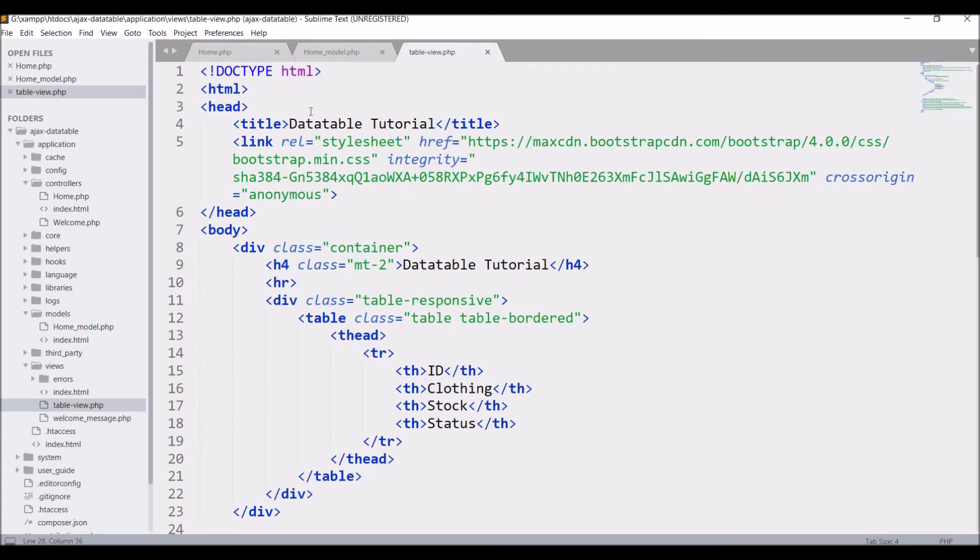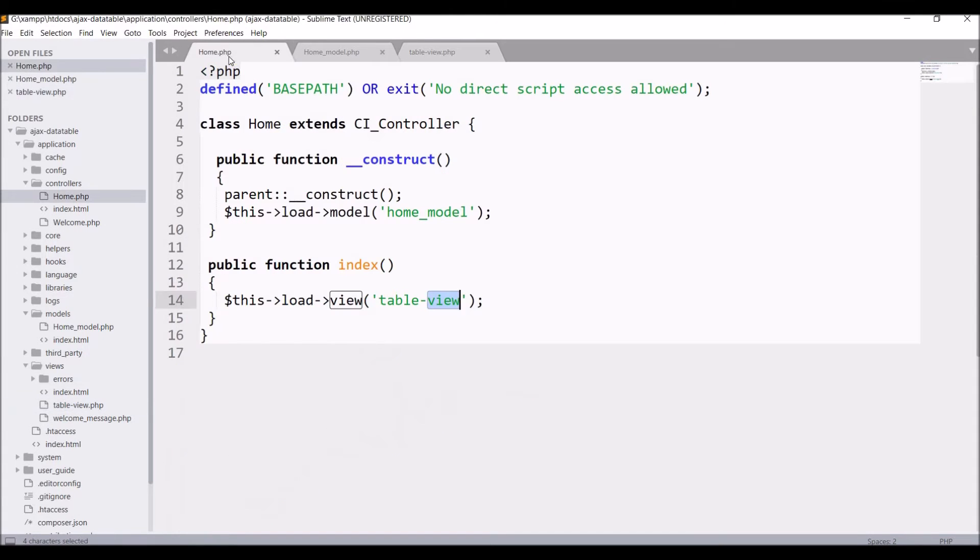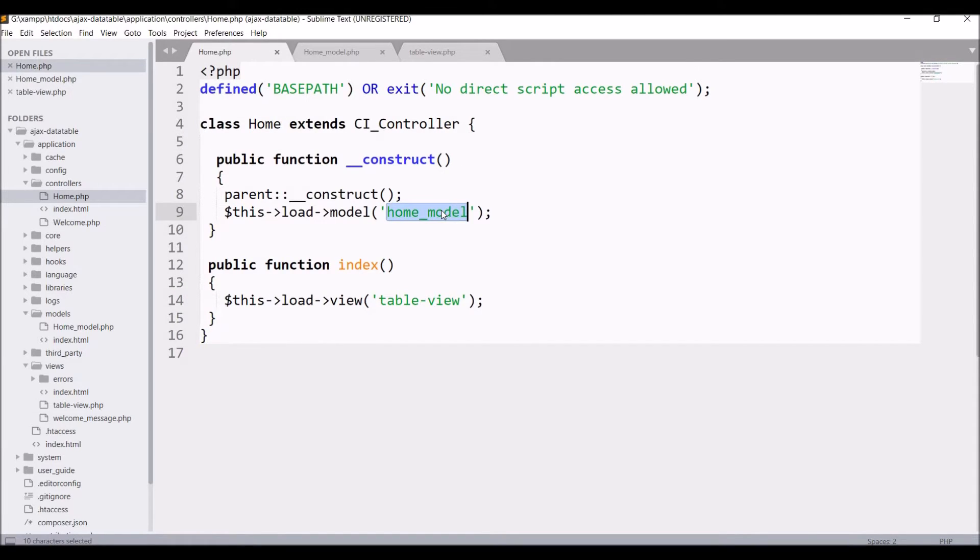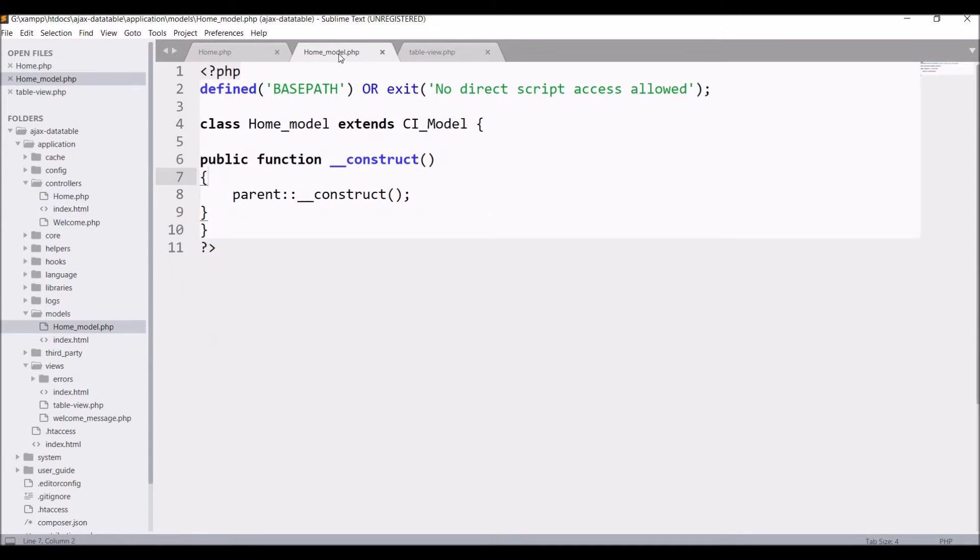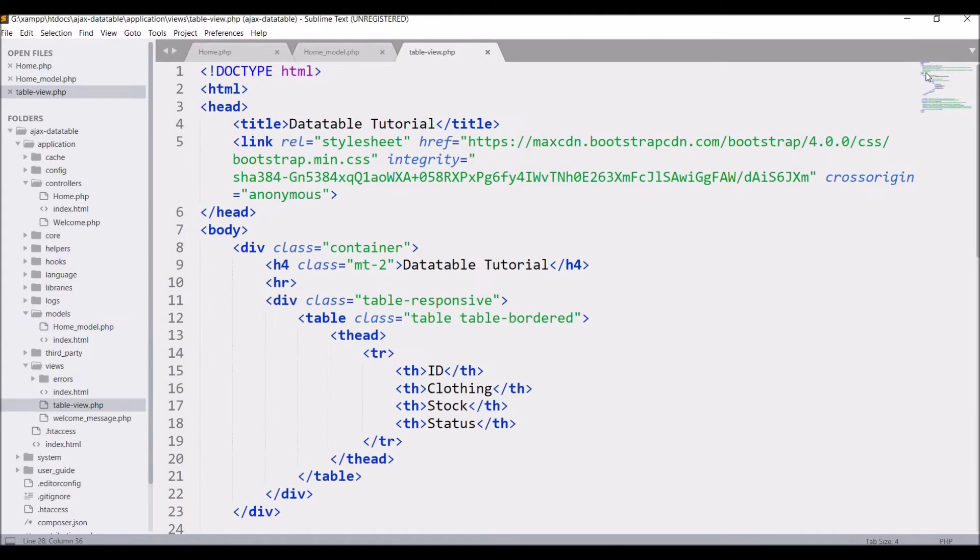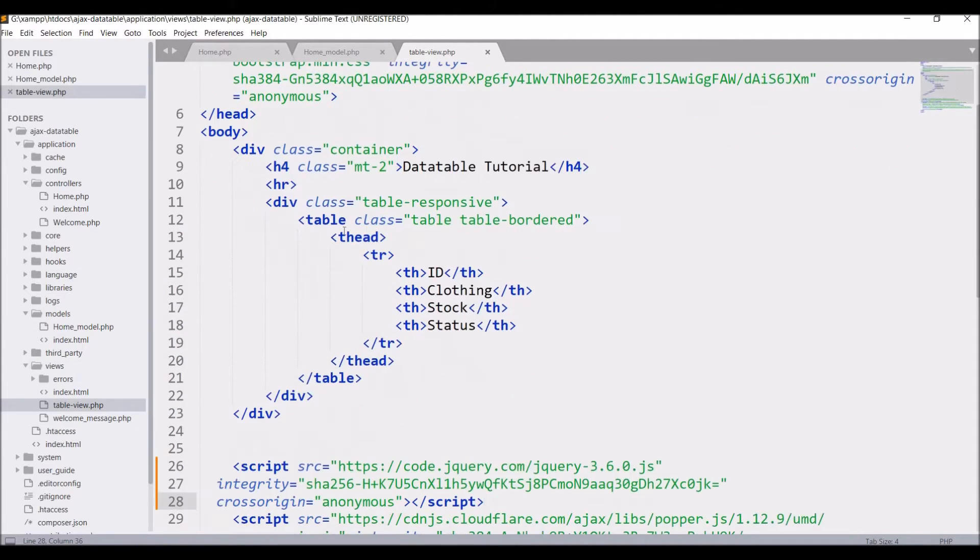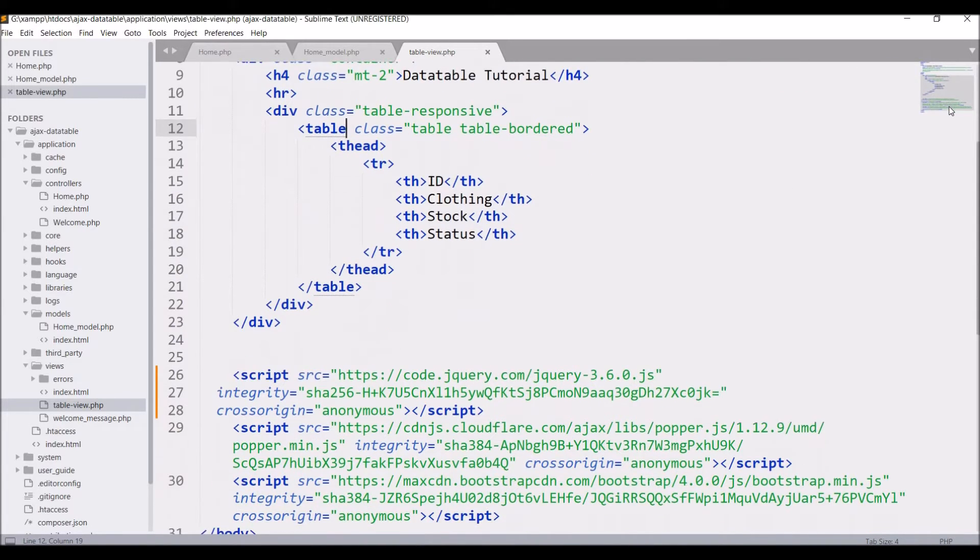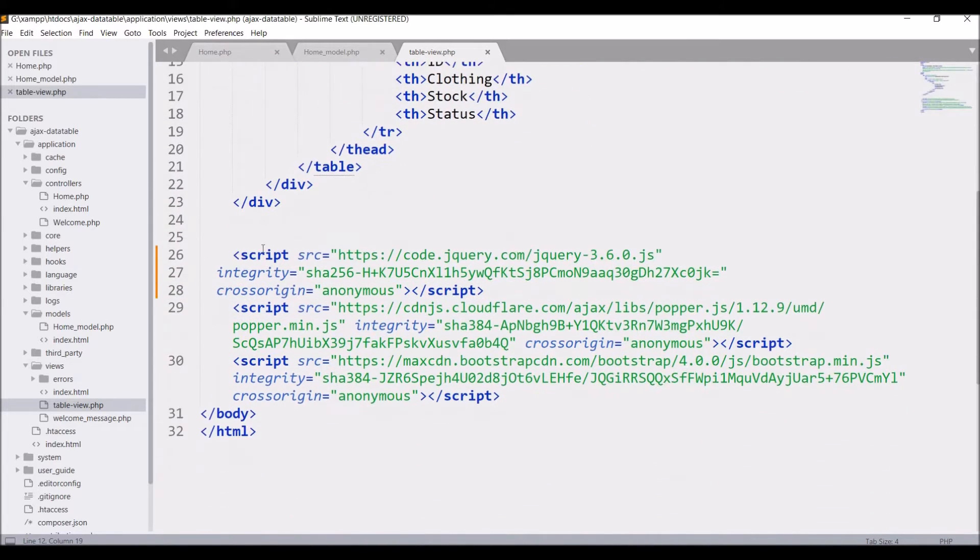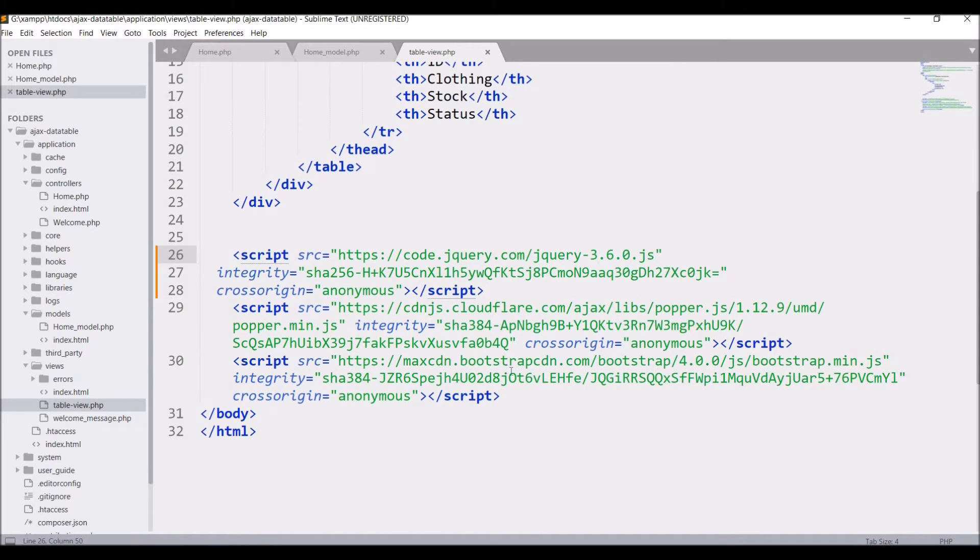To move further let me show you the code. I have one home controller. You can see home model is loaded in constructor then there is index function that is loading table view. In model right now it's just blank and in table view you can see I have one table with ID, clothing, stock, status and I have included some scripts for jQuery and bootstrap. Let's start with the basics.